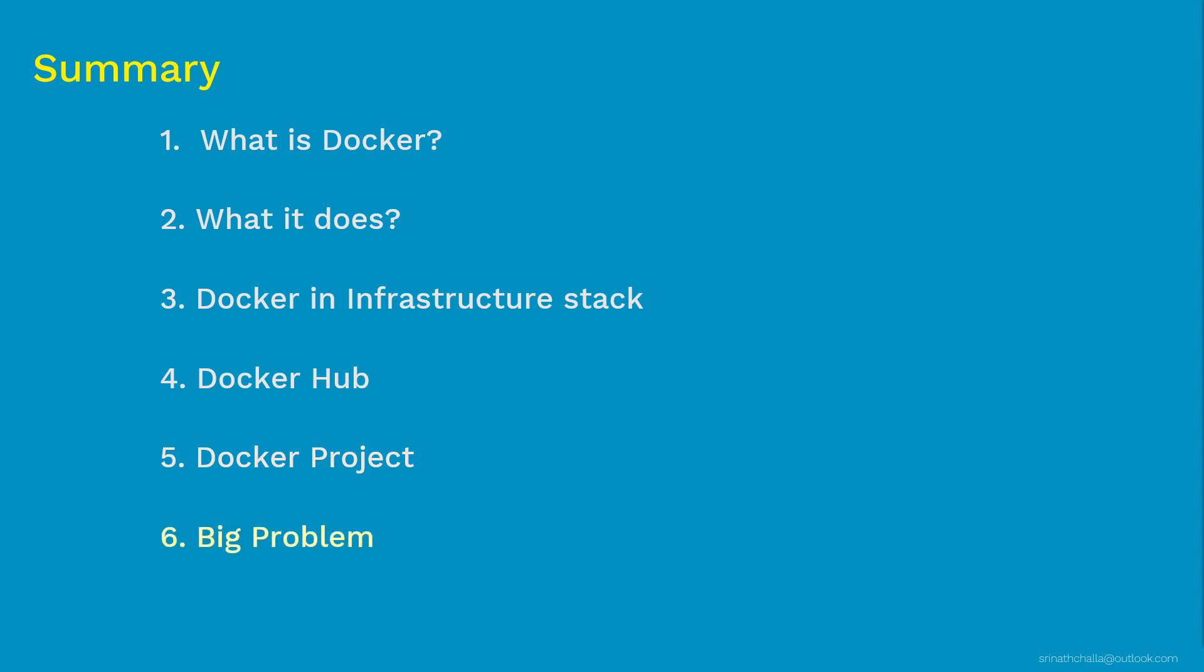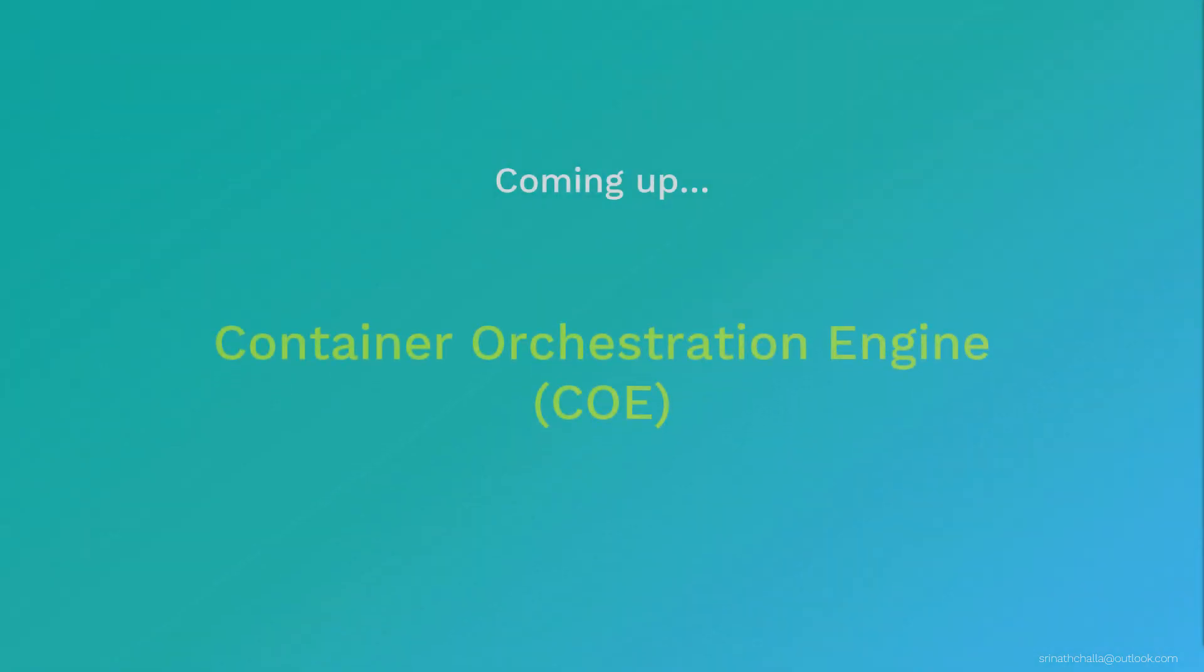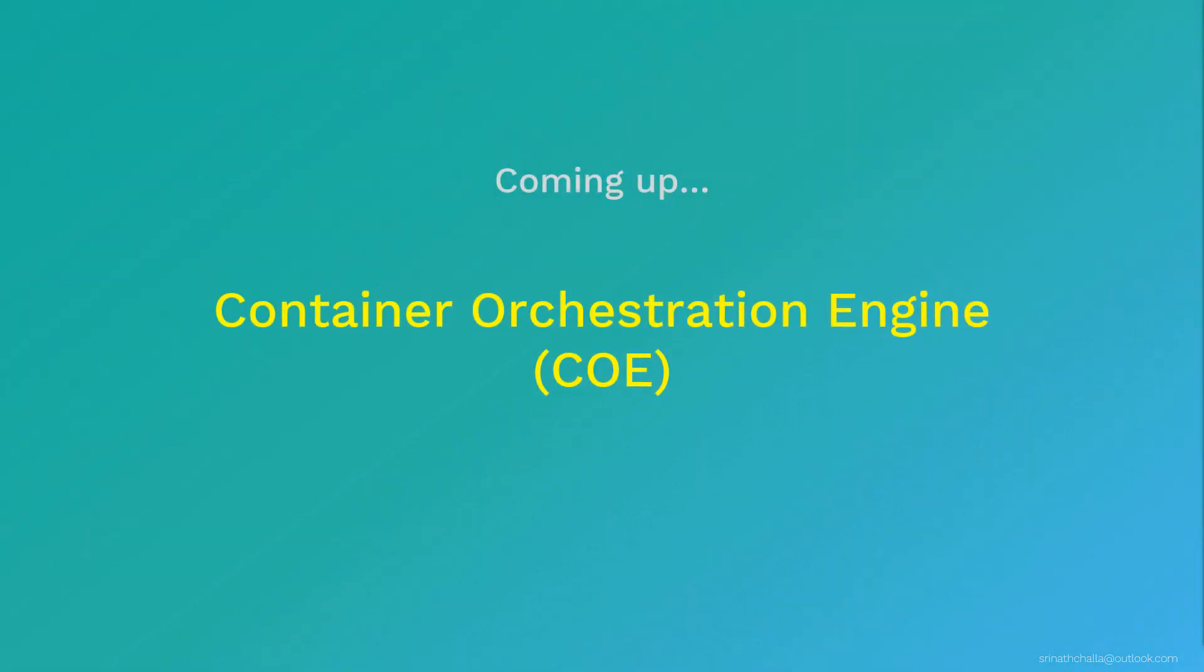Finally, we ended this video with some of the questions. And now these questions leads to our next topic, which is container orchestration engine. In that video, we will discuss about what is container orchestration engine and why we need it and its features. Link to that video is provided in the description below. Finally, thank you so much for watching this and I hope to see you in the next video. Thank you.